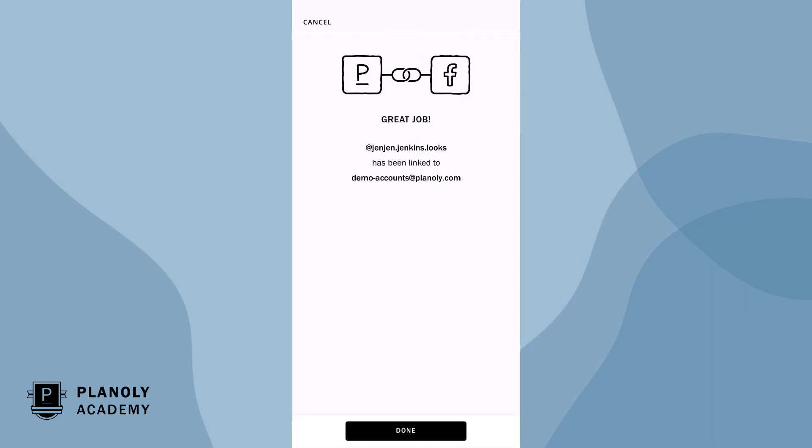Awesome job! You now have linked your Instagram account to your Planoly account. Click done and you'll return to your Planoly account.